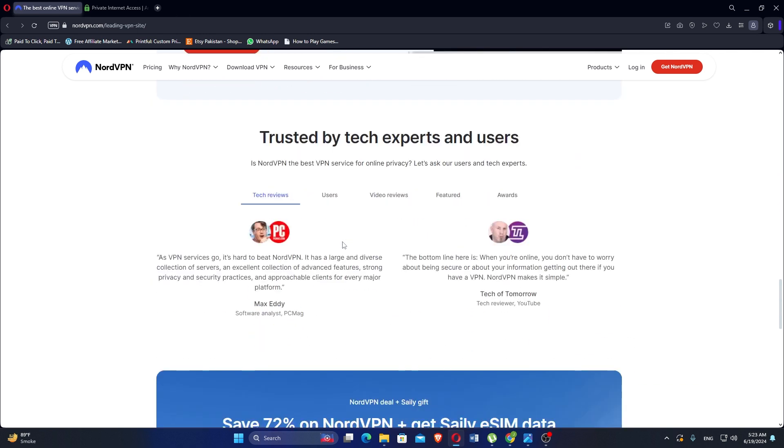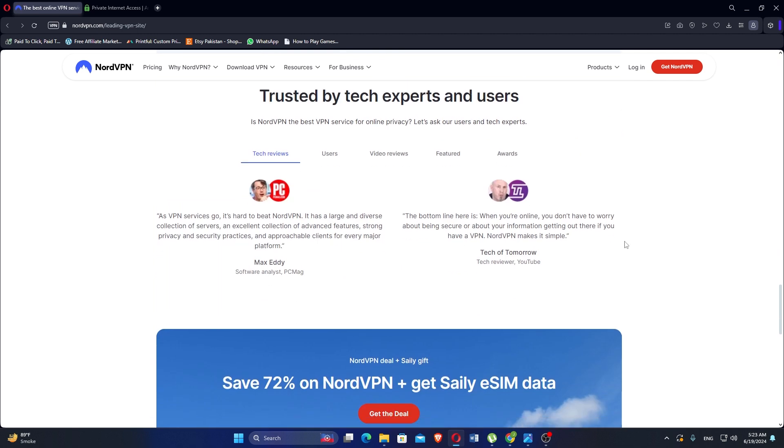NordVPN adheres to a strict no-logs policy, meaning it does not store any user activity or connection logs. It uses AES 256-bit encryption, which is considered the gold standard in the industry. This ensures that your data remains secure and private. You can save up to 72% on NordVPN and also get Saily eSIM data.